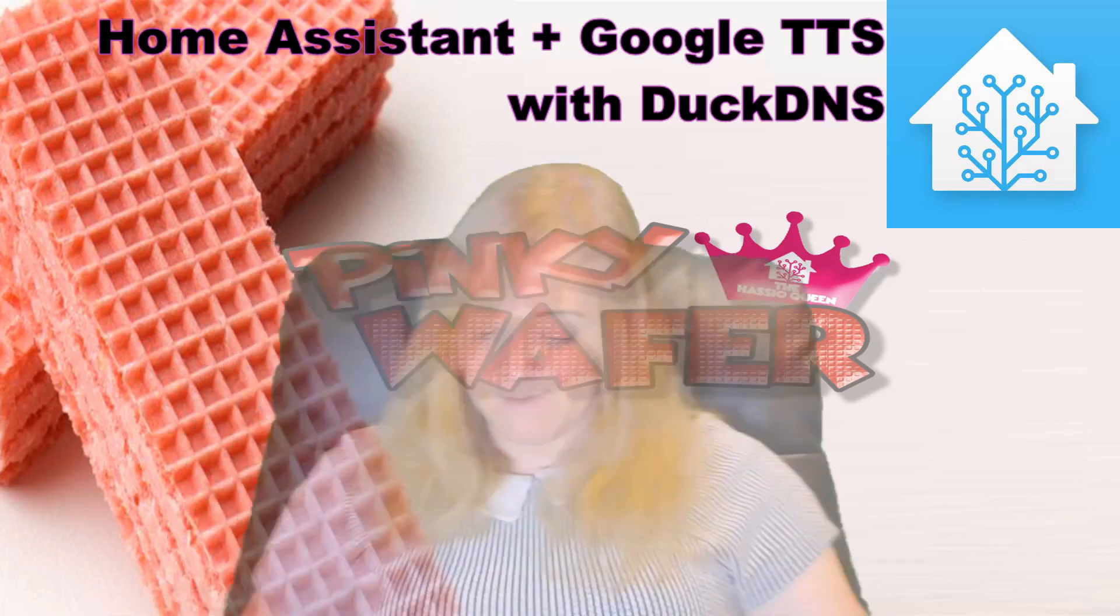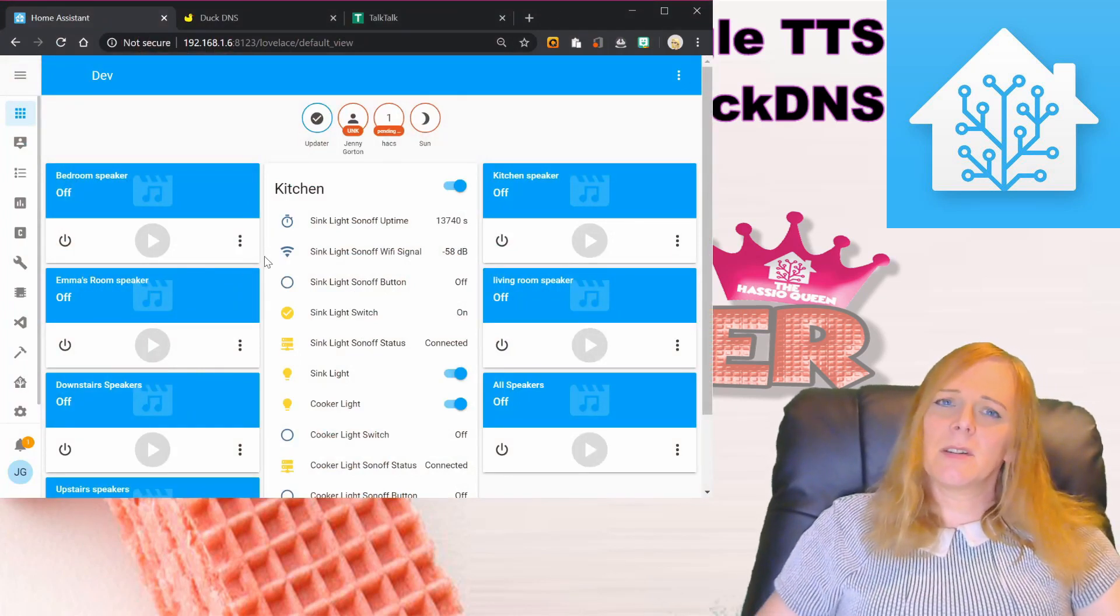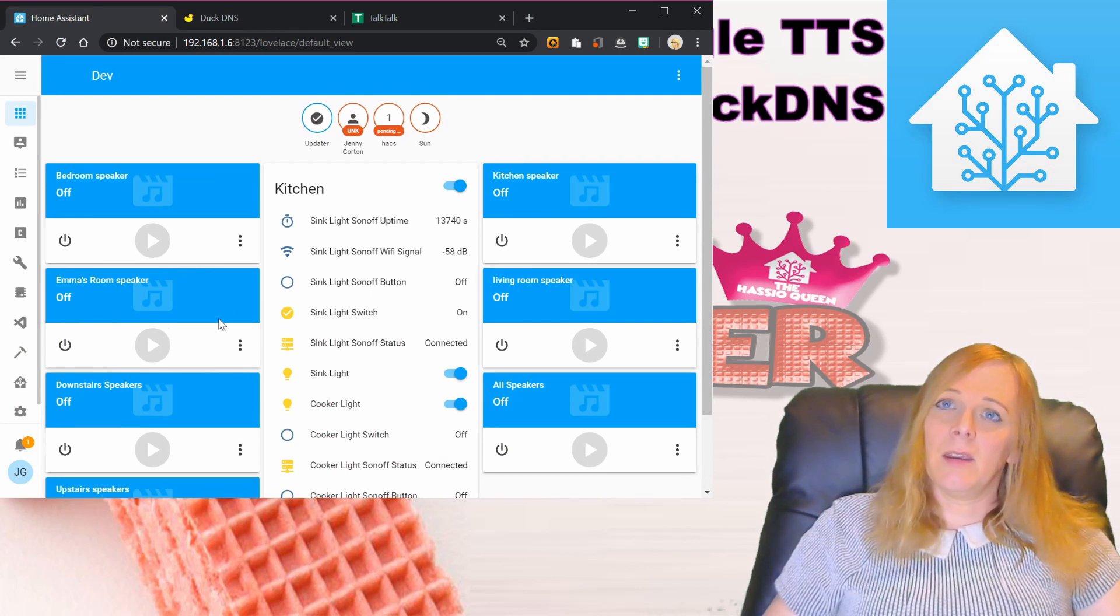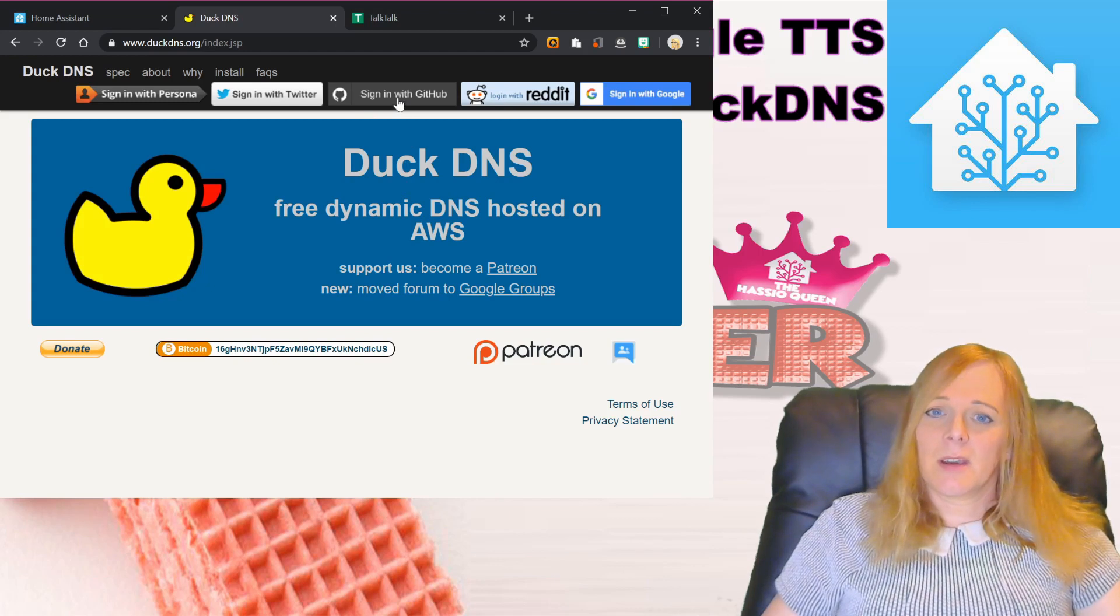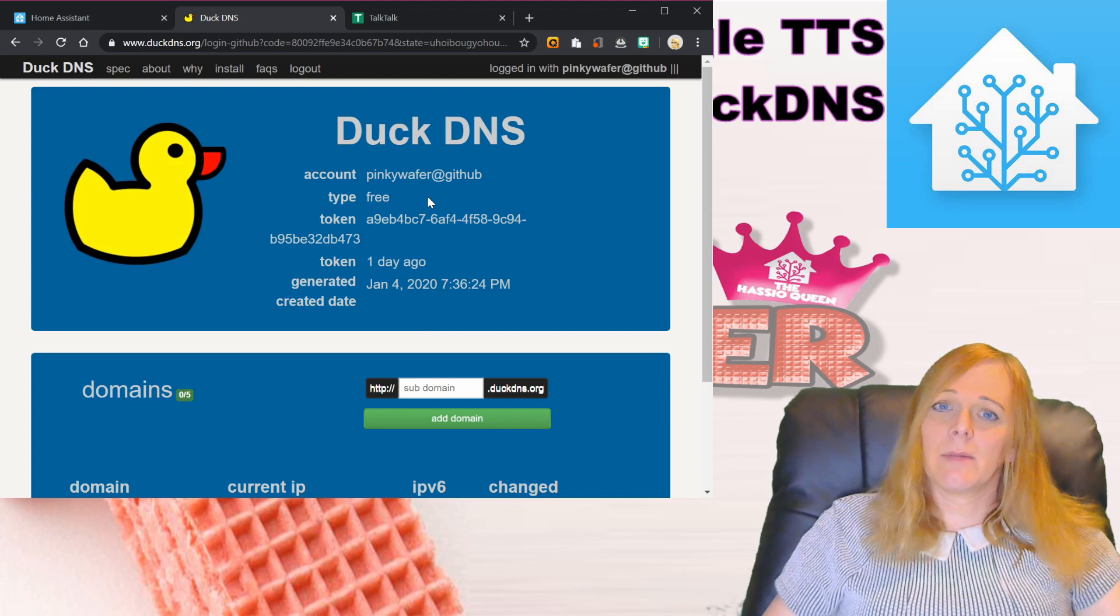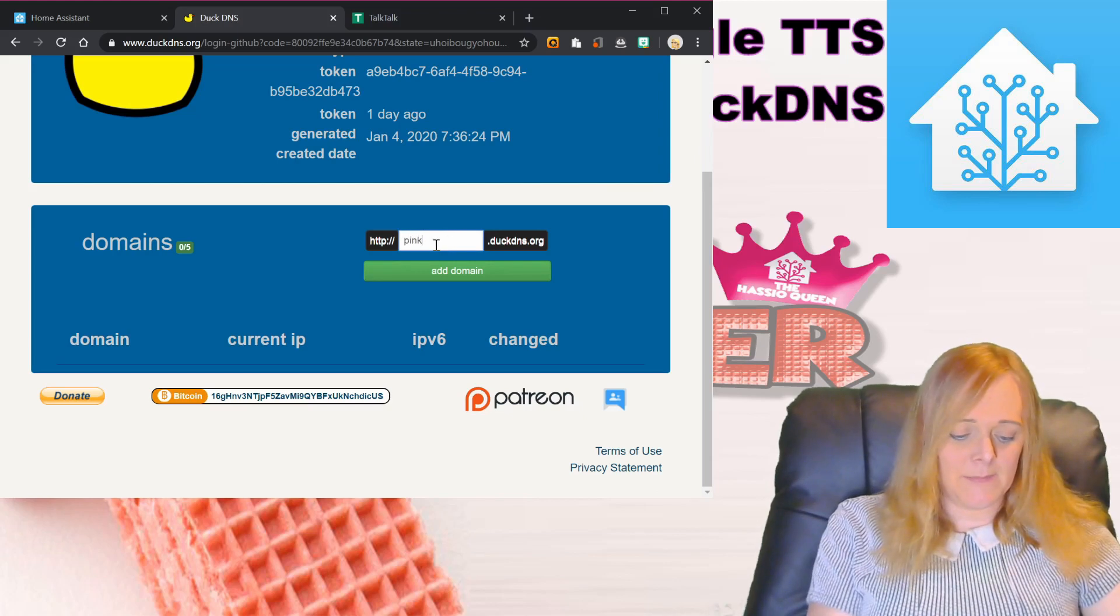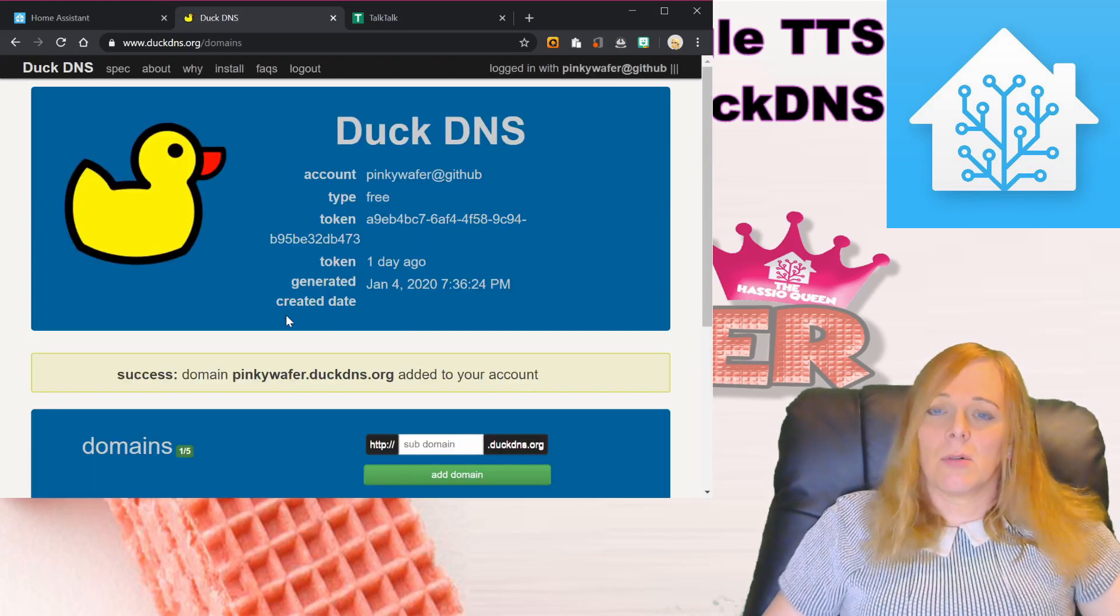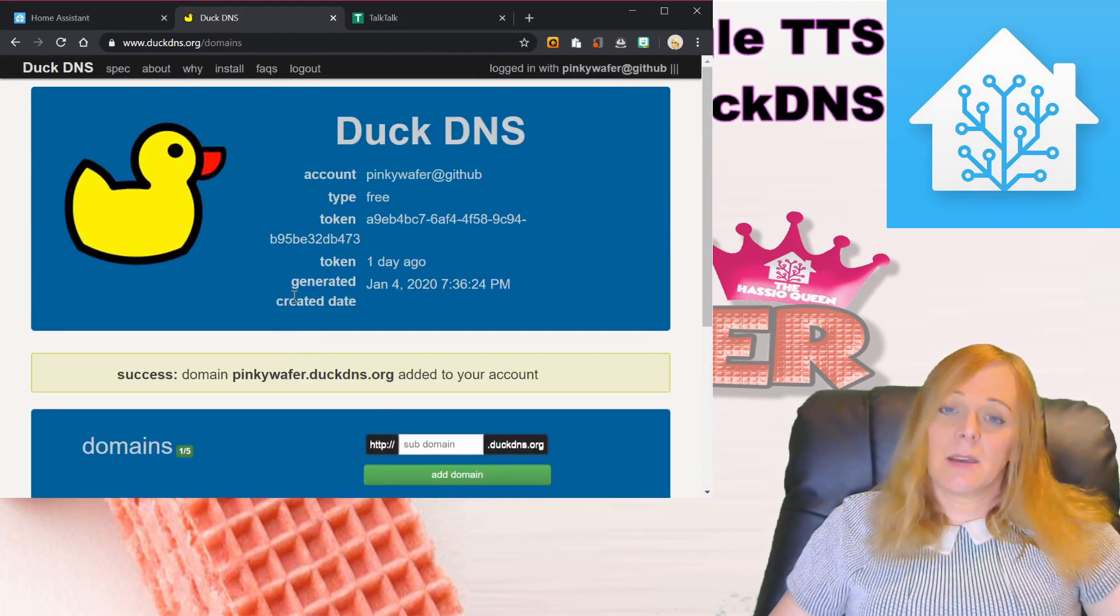Here's my development environment of Home Assistant. The first thing we need to do is activate a DuckDNS account. I'm going to go to the DuckDNS webpage, duckdns.org, and sign in using my github. I've got no current domains, so I'm going to create a new one: pinkywafer.duckdns.org, add domain.